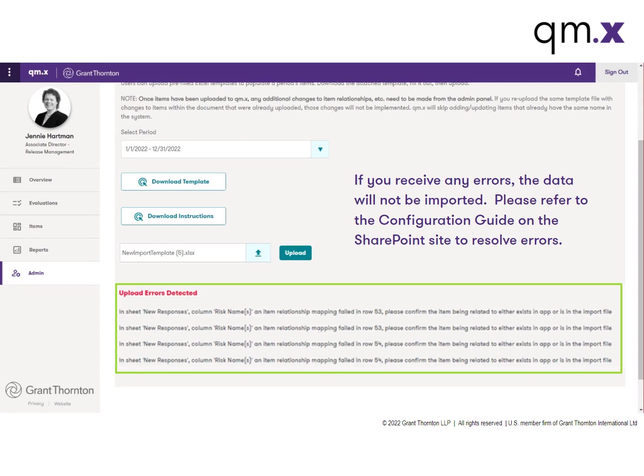If there are errors, those would be displayed at the very bottom of the screen. These errors will need to be resolved before the data can be successfully imported into QMX.